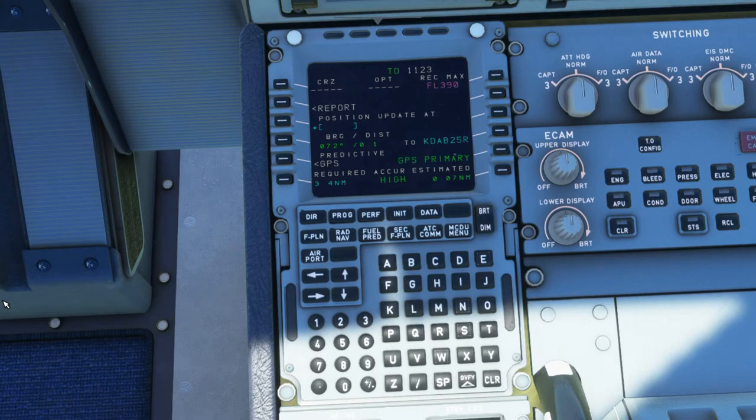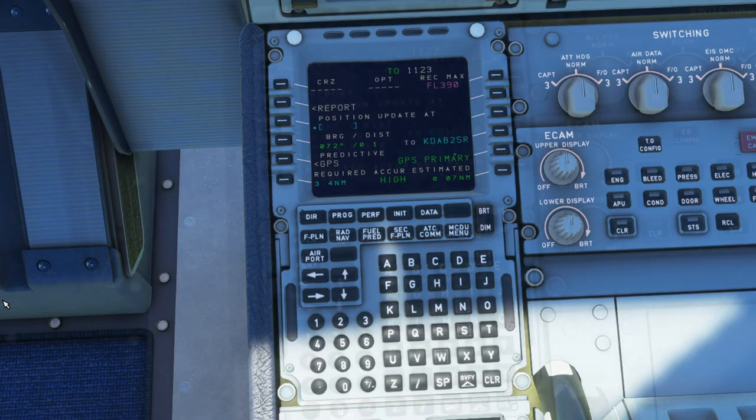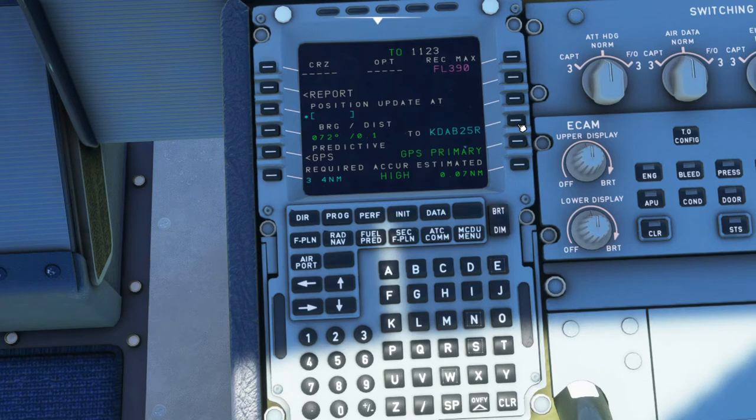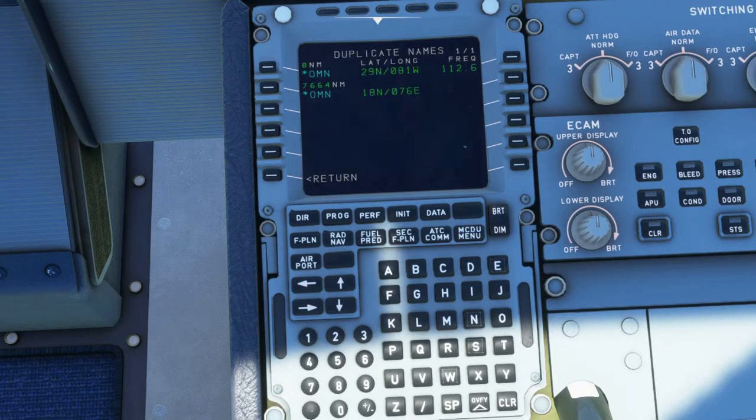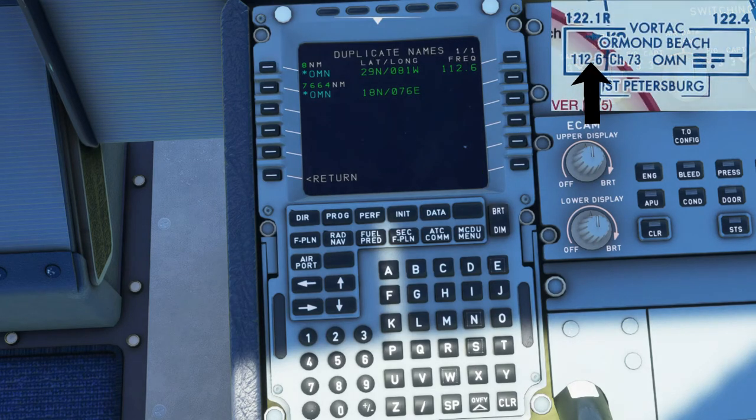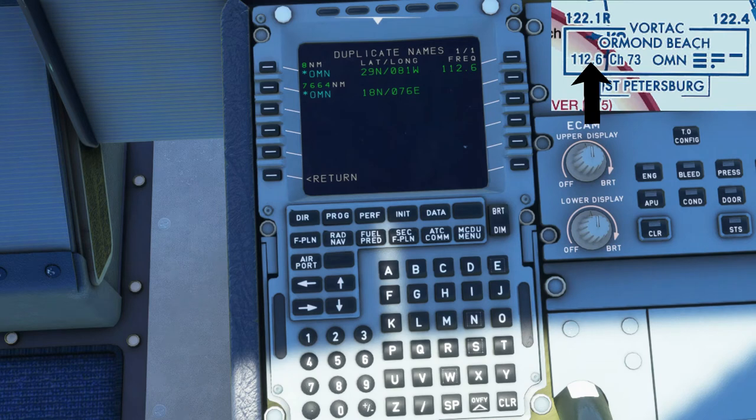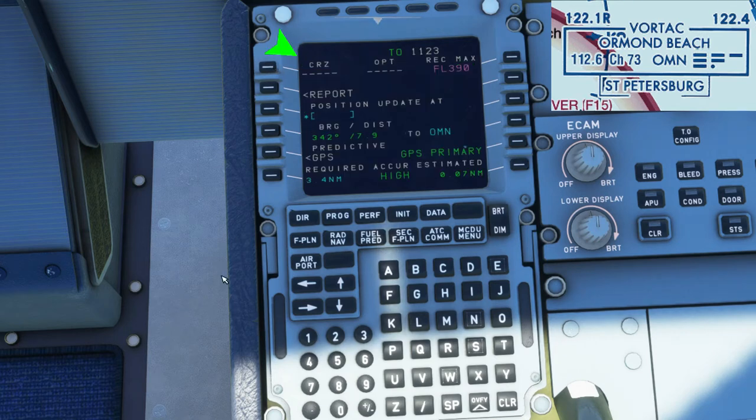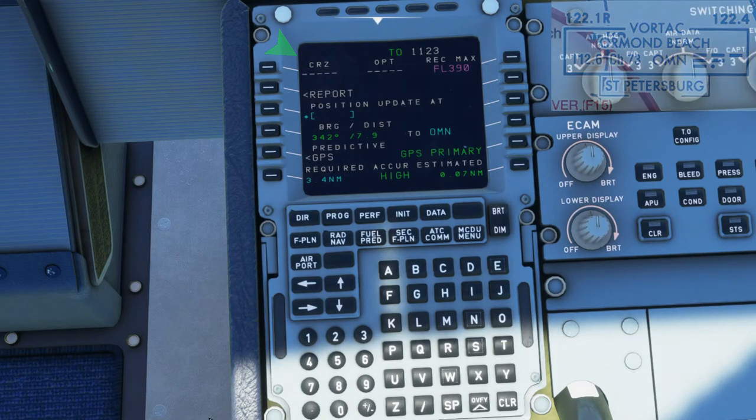How about we try a nearby VOR. Let's say Oscar Mike November, which is Ormond Beach's VOR. You insert that directly into the waypoint slot. And you can see there are two options for you. I already know the frequency of the VOR and if you notice, it shows the distance above the first option, which is 8 nautical miles. So by default, I already know that's the closest VOR.